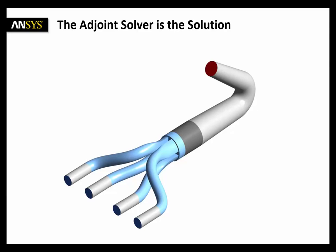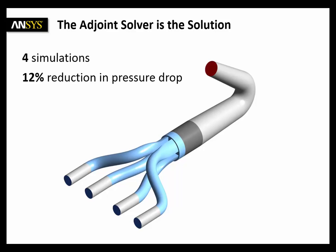Of course there is a smarter and faster solution. It's the adjoint solver. In only four simulations, we're able to reduce the pressure drop by 12%. And here is a new design.